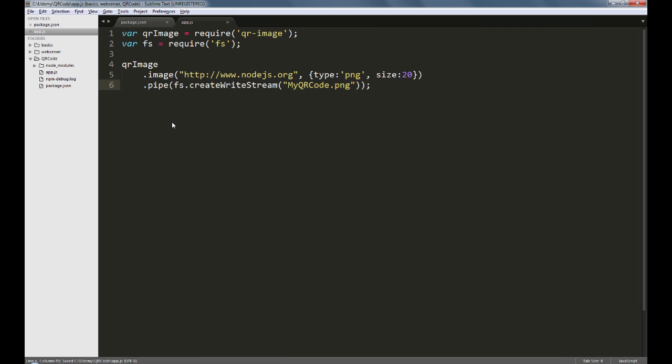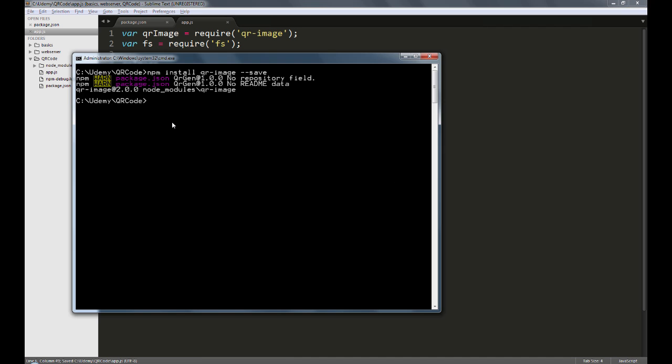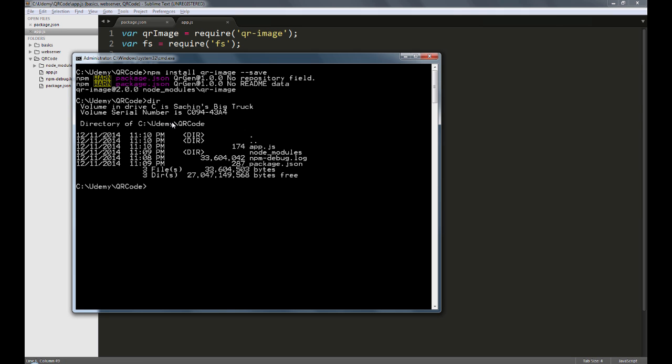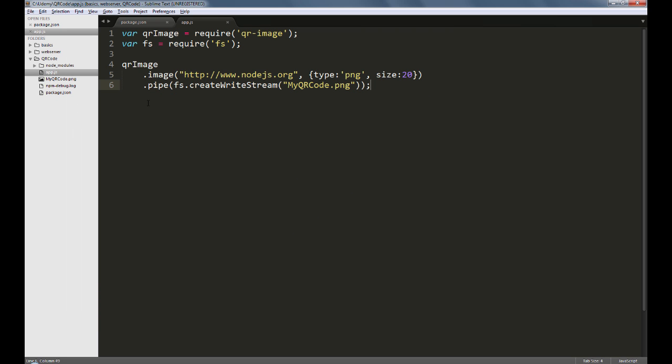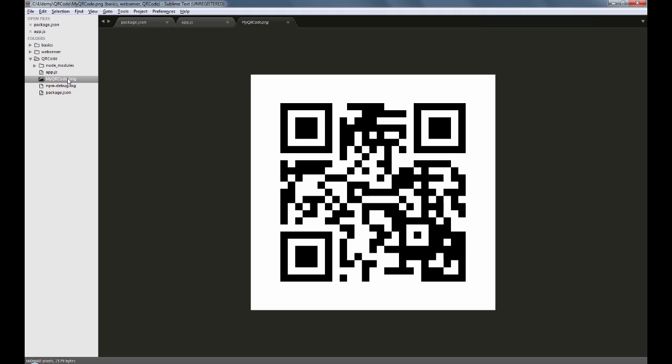Let's run this app by typing node followed by app.js. And if we now check in the folder, we'll find this png file which as you would expect contains a nicely made qr-code.